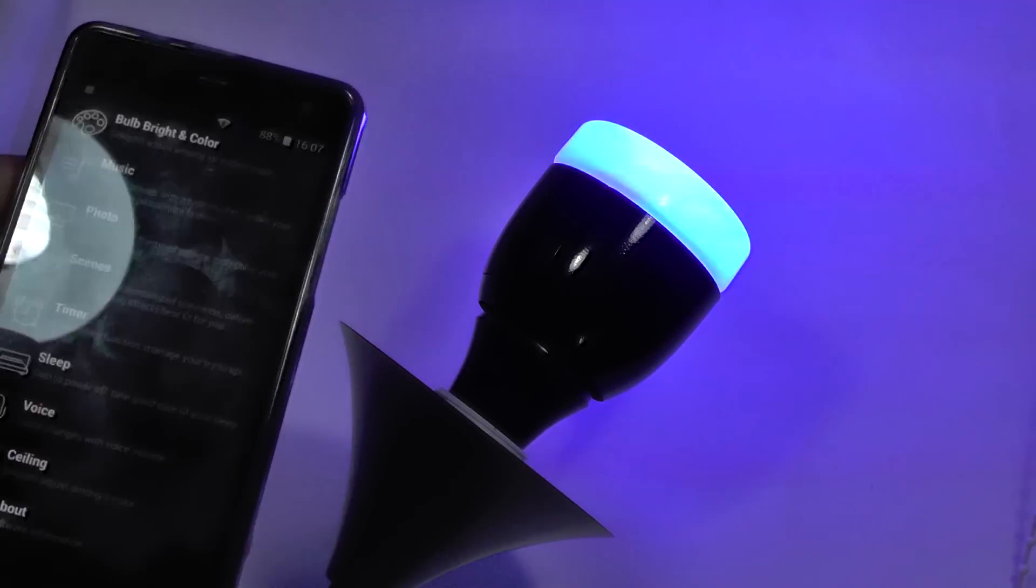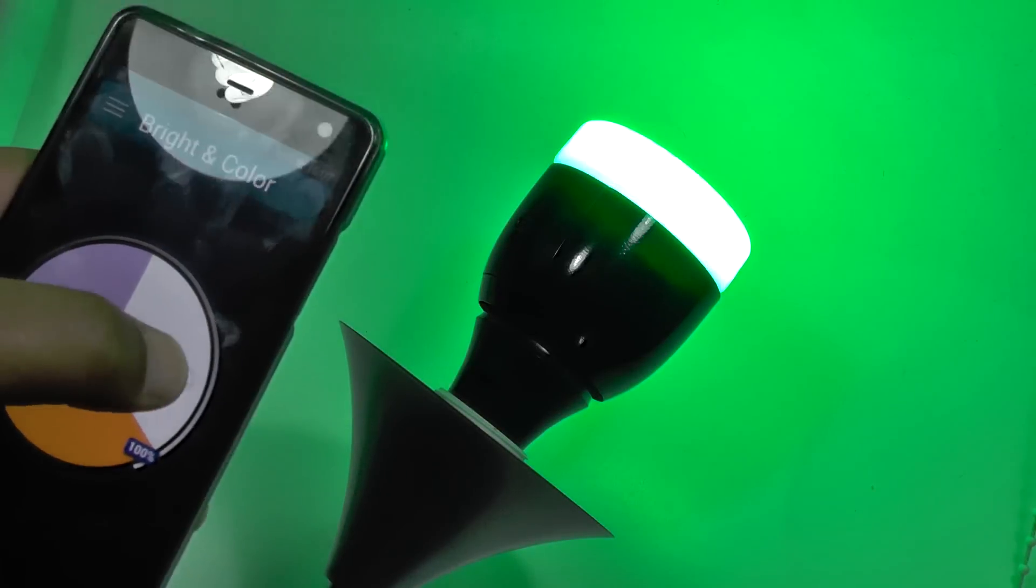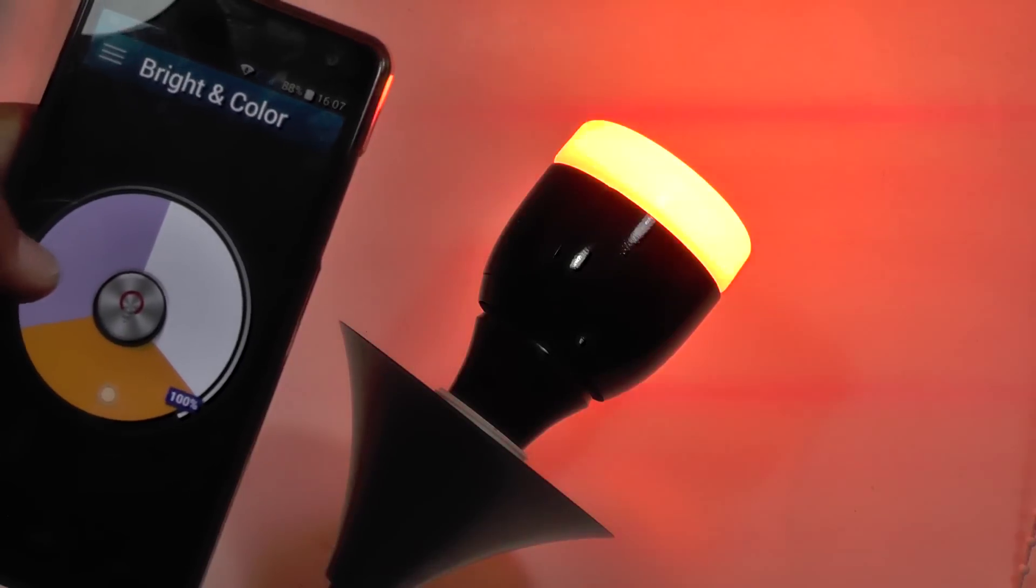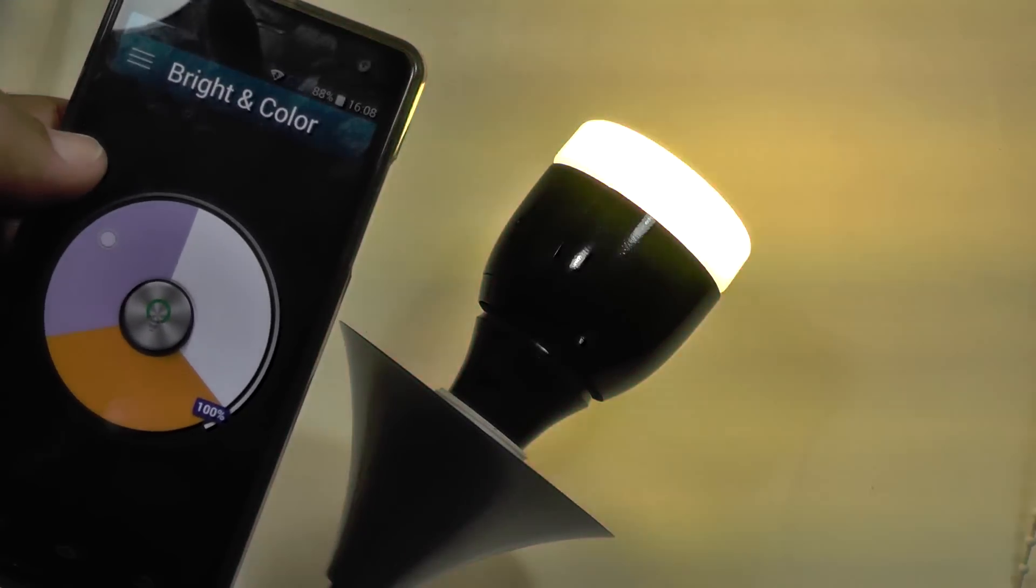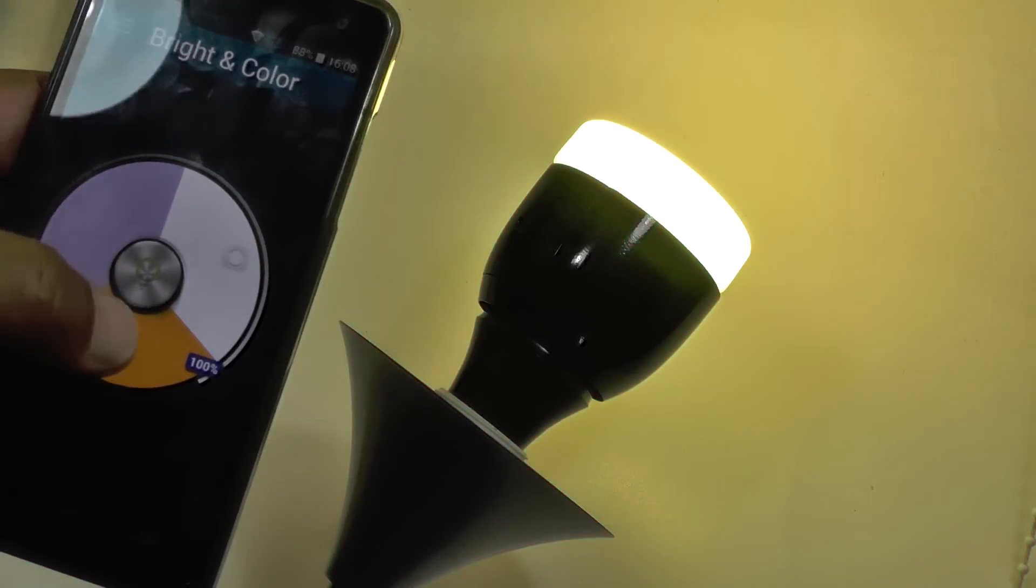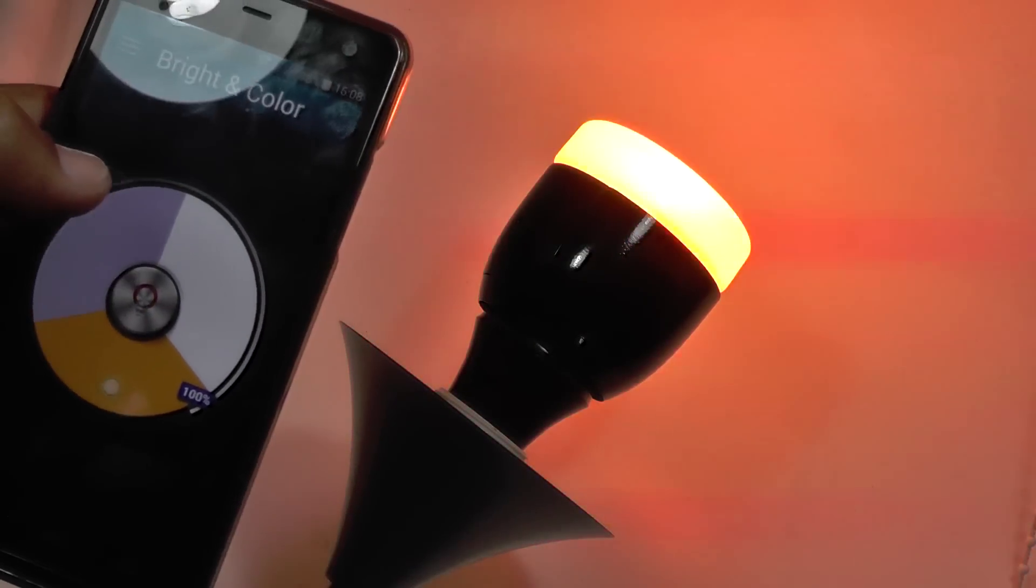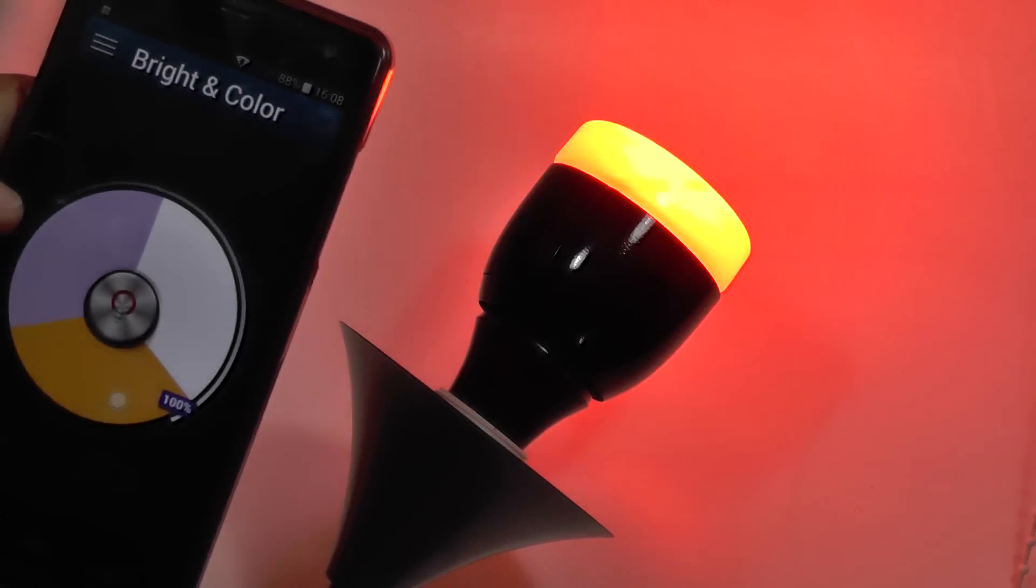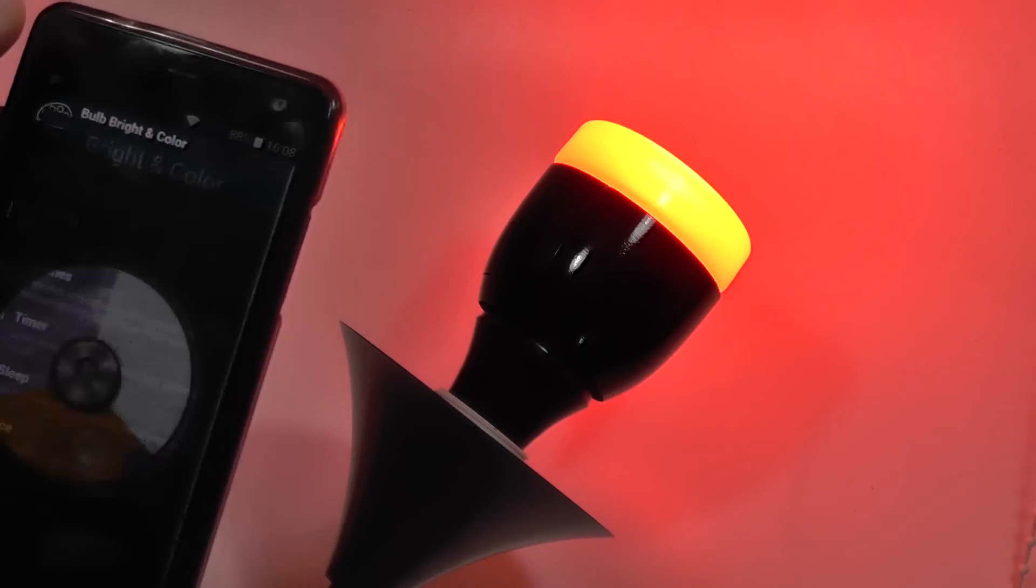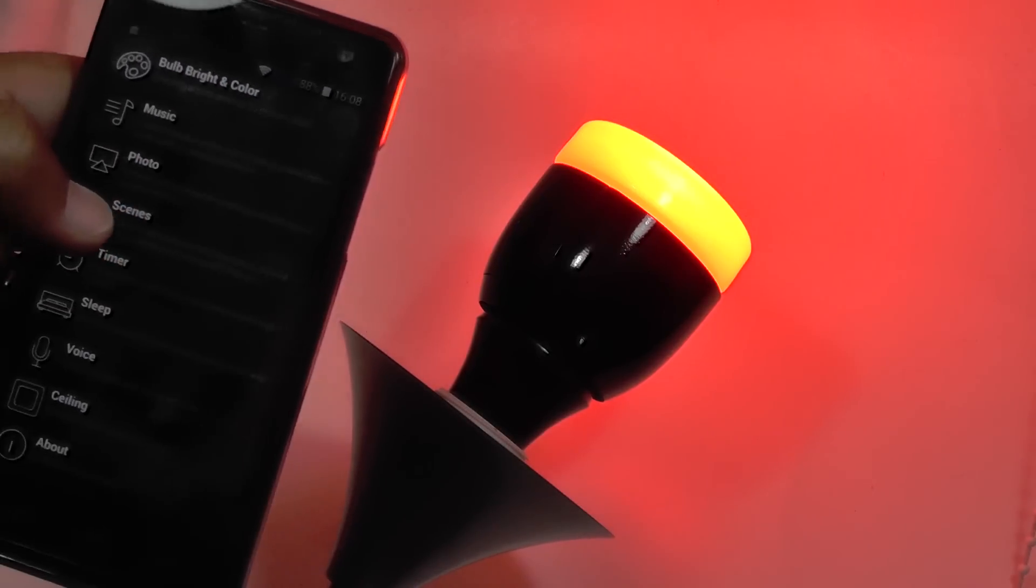And finally, there's a ceiling mode, which I haven't quite worked out yet. It's something to do with fast operation of how to turn it into different colours. Maybe that's just to have it so you can have it above your head and get instant control over it. So that's the versatility of your inlet lamp.